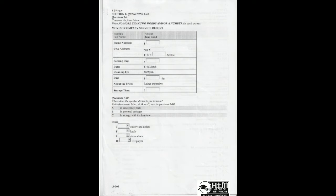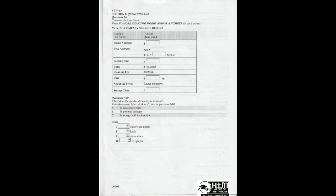Now turn to Section 1. You will hear a conversation between a clerk from a moving company and a woman who wants to relocate to the United States. First, you have some time to look at questions 1 to 6. You will see that there is an example which has been done for you. On this occasion only, the conversation relating to this will be played first.